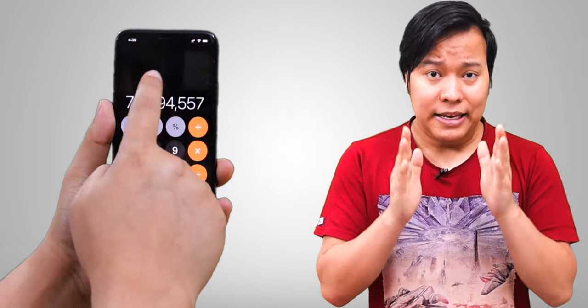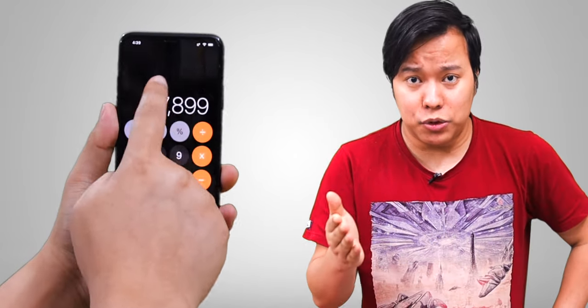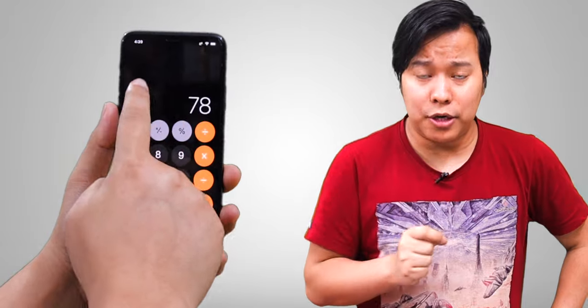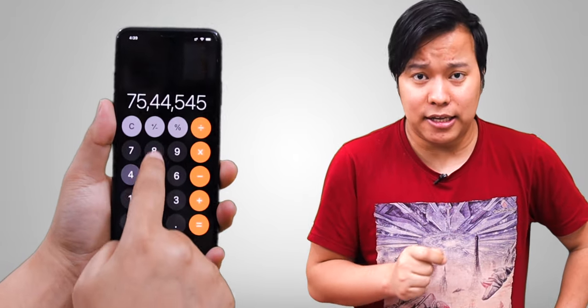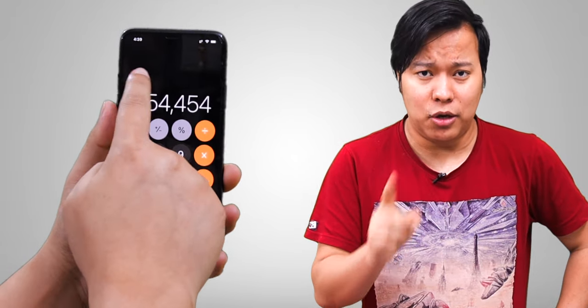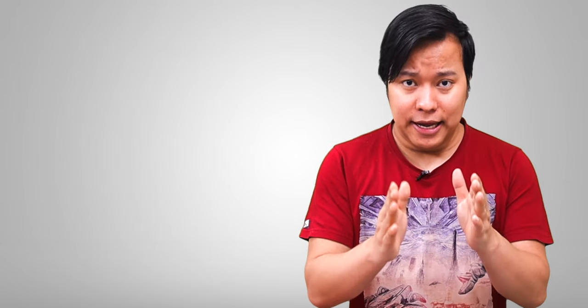If you use the Calculator app on iPhone and you want to delete a number, simply swipe left or swipe right, and the number will be deleted.